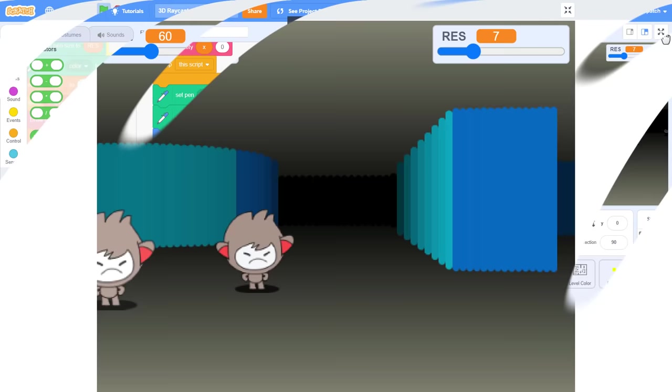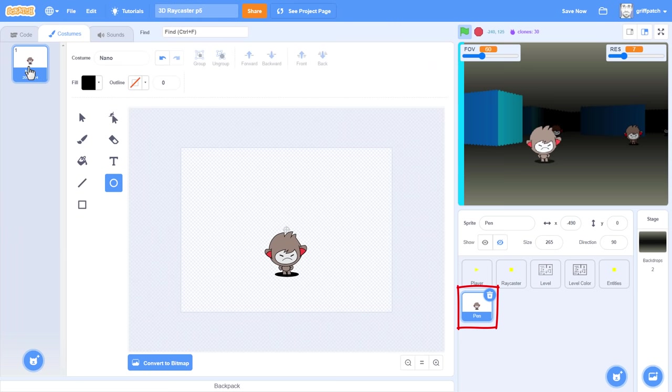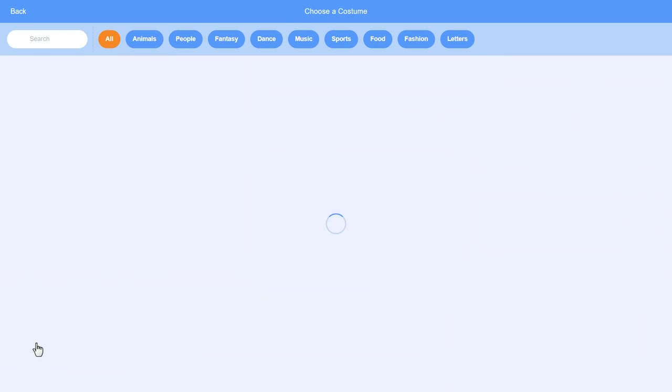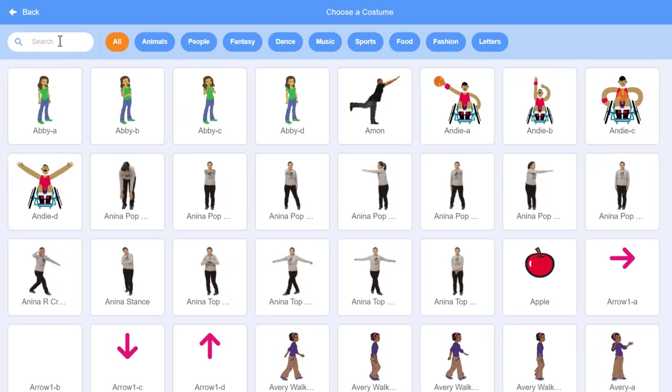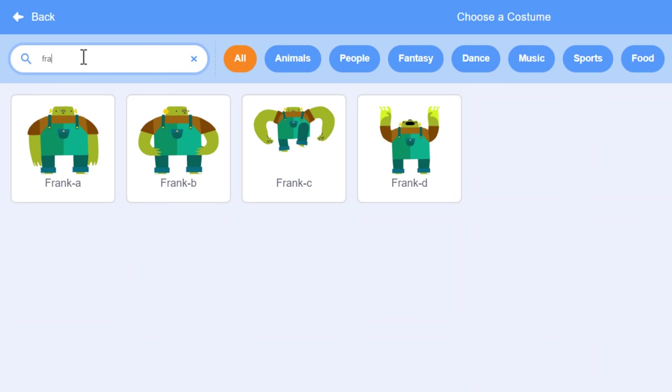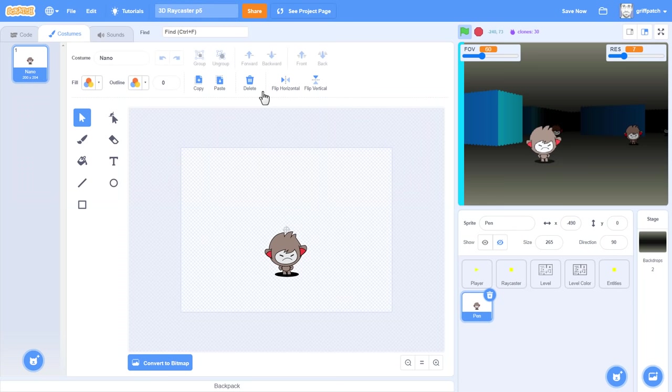Again, in the pen sprite, open the costume editor. We click to choose a new costume. What with all this extra height in the level, I want a big guy to fill the space, and I know just the one. Frank it is.